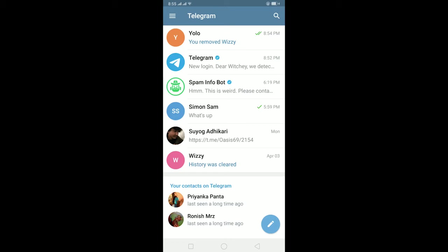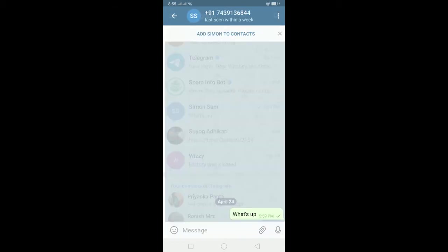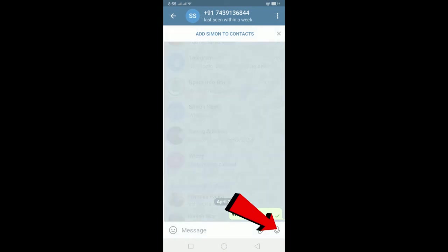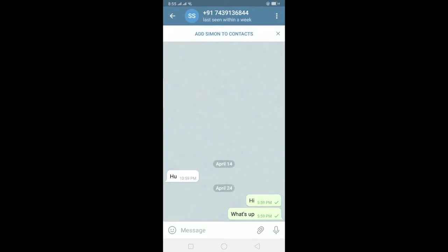Go to the person whom you want to send a voice message. I'm going to go to Simon Sam and click on it. Over here, as you can see, there's a voice icon. To send a voice message, you just need to hold on the voice icon and speak continuously while holding it. After you finish talking, remove your finger and it will send the message.